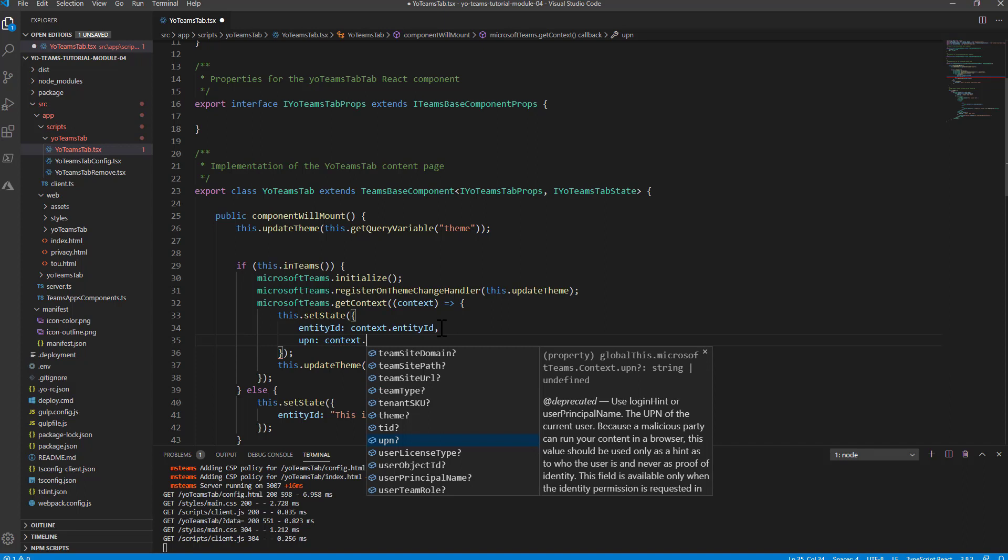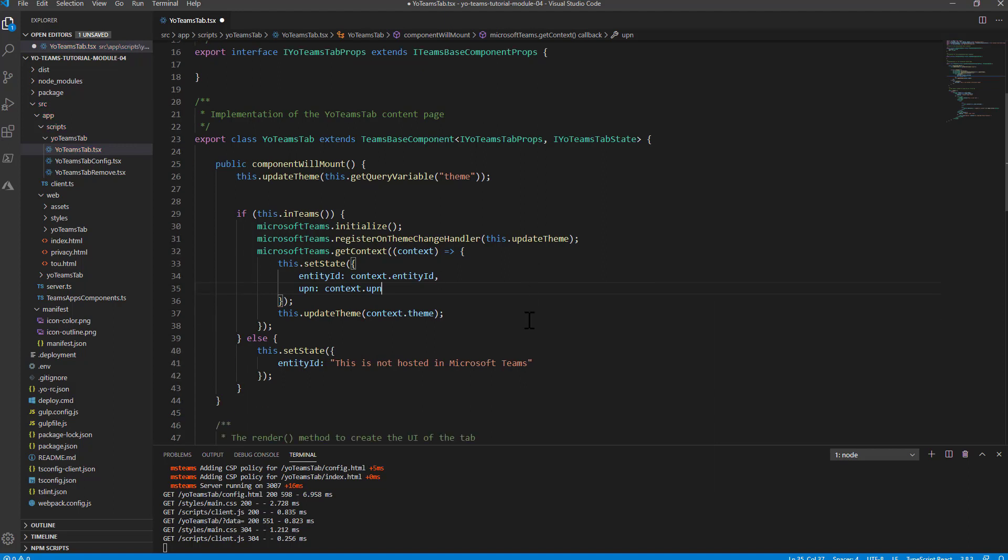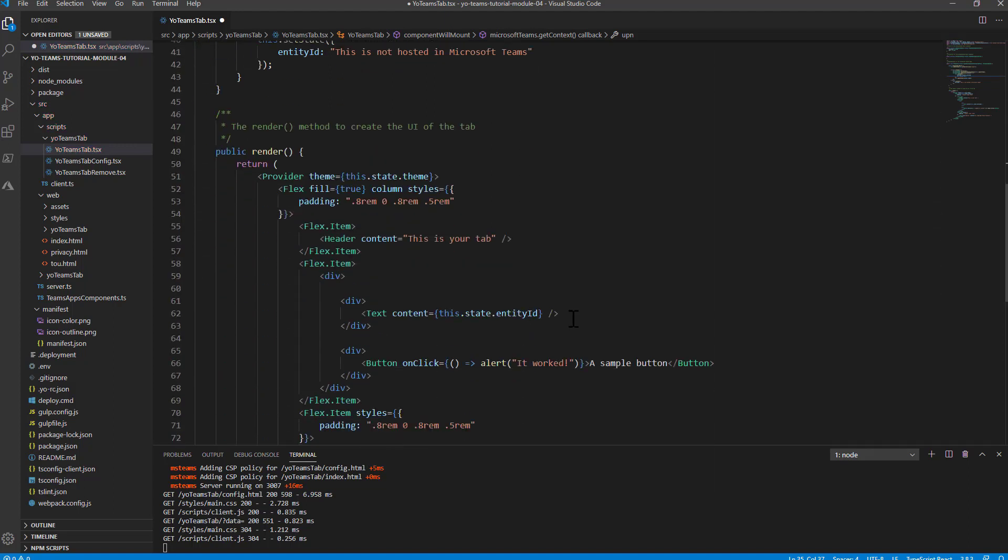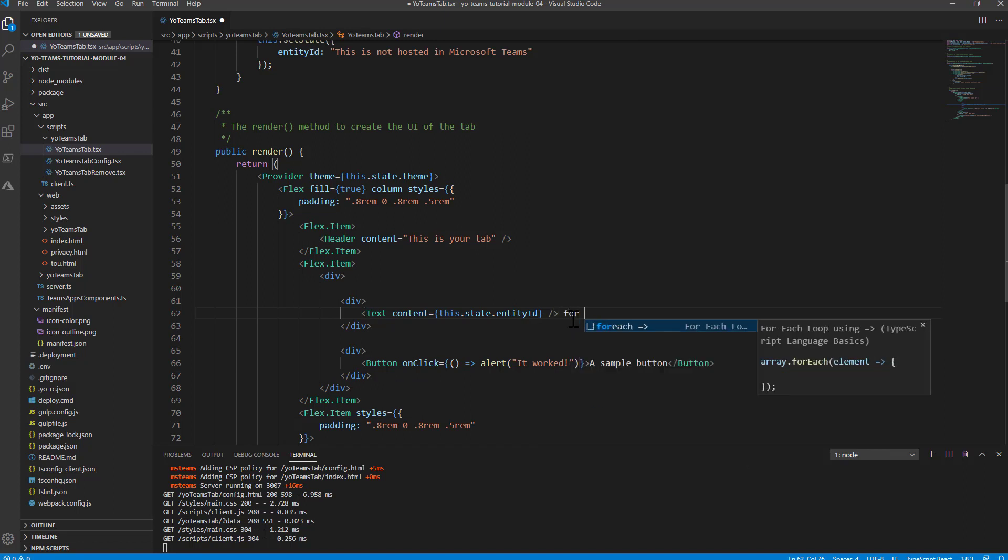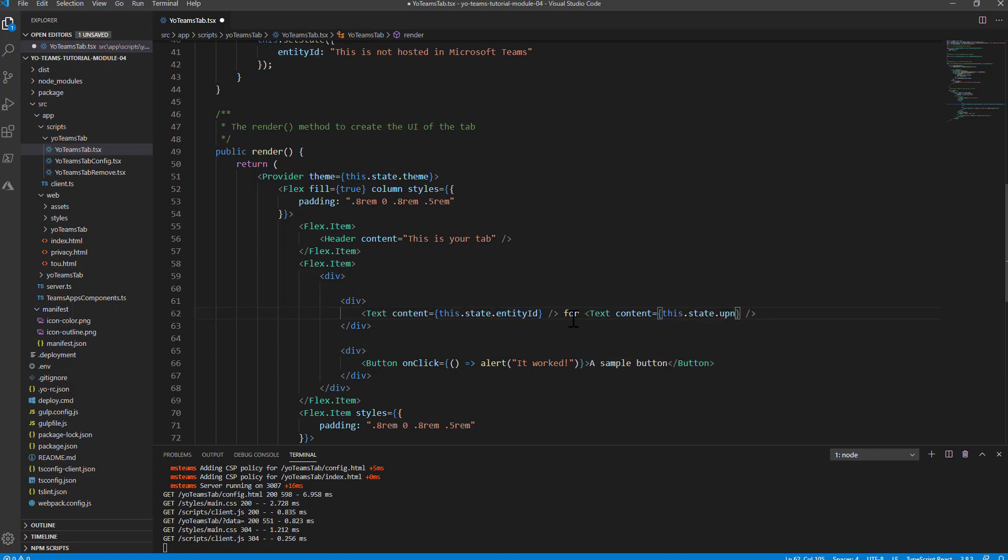I have a bunch of properties available, including the UPN of the user. By doing that, I can then say in my render method that this is the configuration settings, and I can say that this is running for, and I can provide the UPN of the user which is consuming my Teams tab. I simply save the source code of my React component.